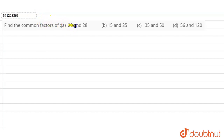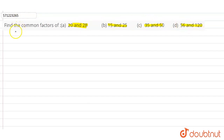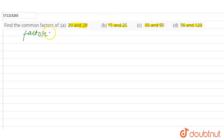We have to find the common factors of 20 and 28, 15 and 25, 35 and 50, and 56 and 120. Firstly, a factor is a number that divides itself into another number exactly without leaving a remainder — basically, the number is completely divisible by that factor.